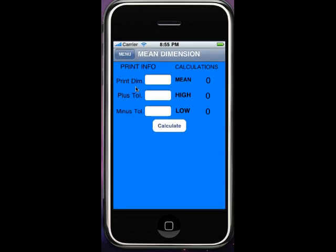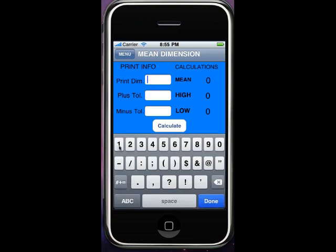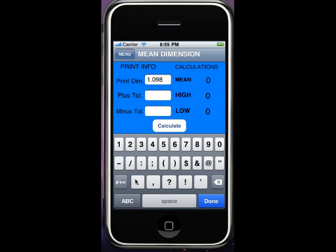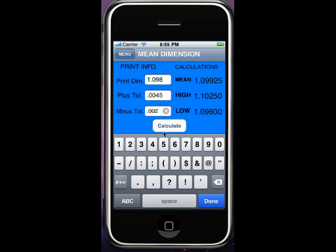Mean dimension for uneven tolerancing. Let's go in here and say we've got a dimension of one inch and 98 thousandths, a plus tolerance of four and a half thousandths, and a minus tolerance of two thousandths — some kind of a fit they're looking for. What you're going to have is the mean, the high, and the low. Nice and easy. Obviously you're programming to the mean, and this just spits it out real nice and easy. Some calculations are easy, sometimes pretty difficult — you can get the numbers twisted around. This makes it nice and easy.